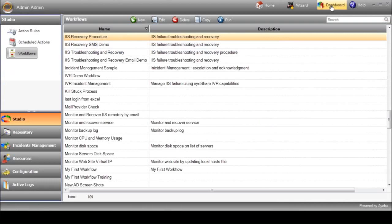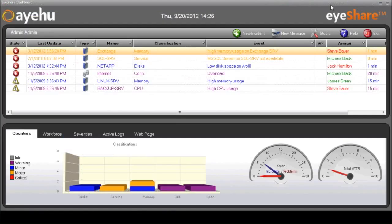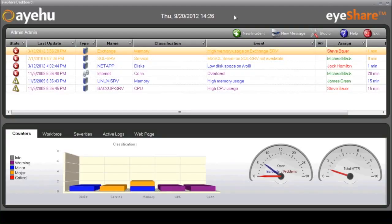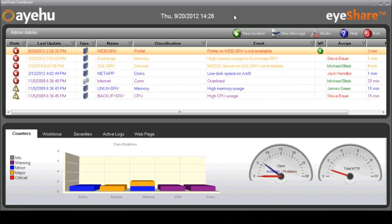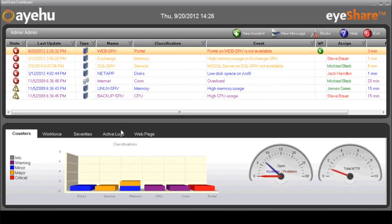Now, let's switch to the iShare dashboard to see how this process works. As soon as iShare receives an alert from a monitoring system, a new incident is opened in the dashboard and our workflow is initiated.